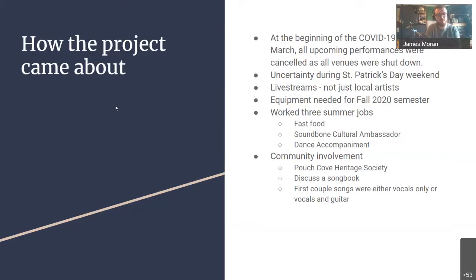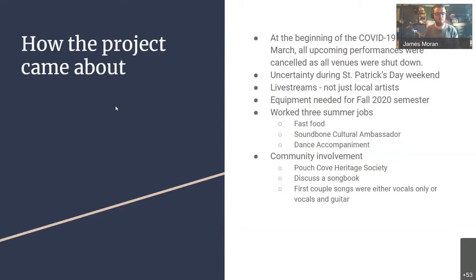I was fortunate enough during the first lockdown to keep my job as an essential worker at a fast food restaurant, but if I had kept just that one job I probably wouldn't have much money left over after buying the gear. So to make a long story short, I ended up working three jobs over the summer: I kept my job at the fast food restaurant, I worked as a cultural ambassador for the Soundbone Traditional Arts Foundation doing in-person distance performances and virtual performances for seniors homes, and for the month of August I did percussion accompaniment for a modern dance class at Dance Studio East in St. John's. By the end of the summer, I had saved up enough money to purchase the basics I needed — and that was my first dive into using recording gear.